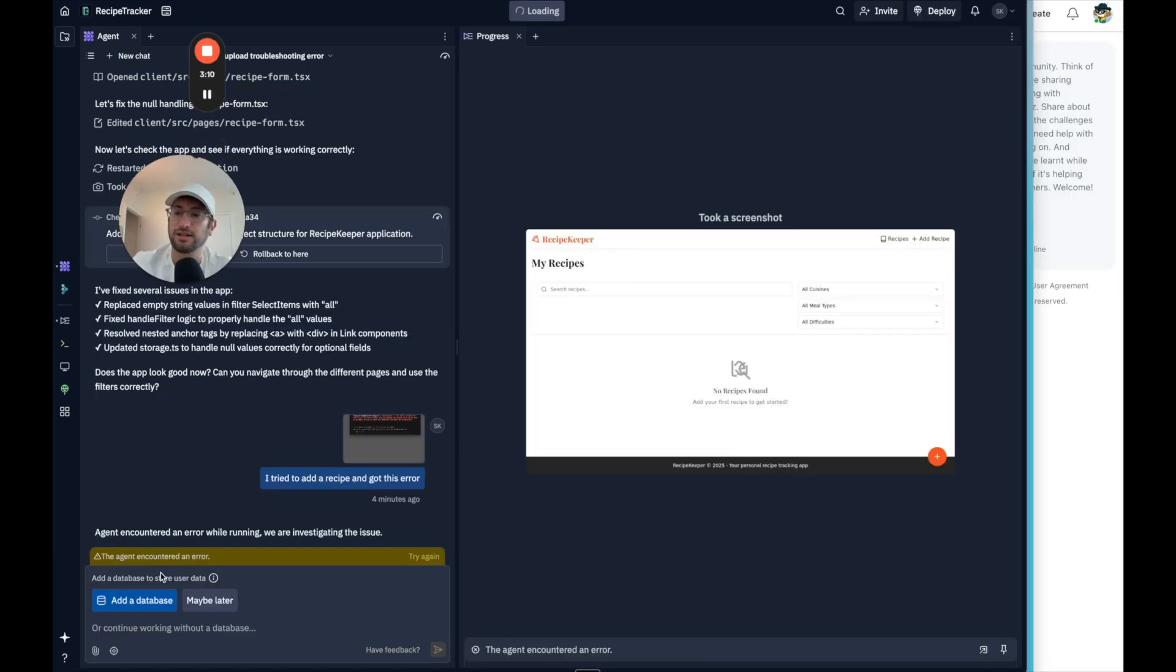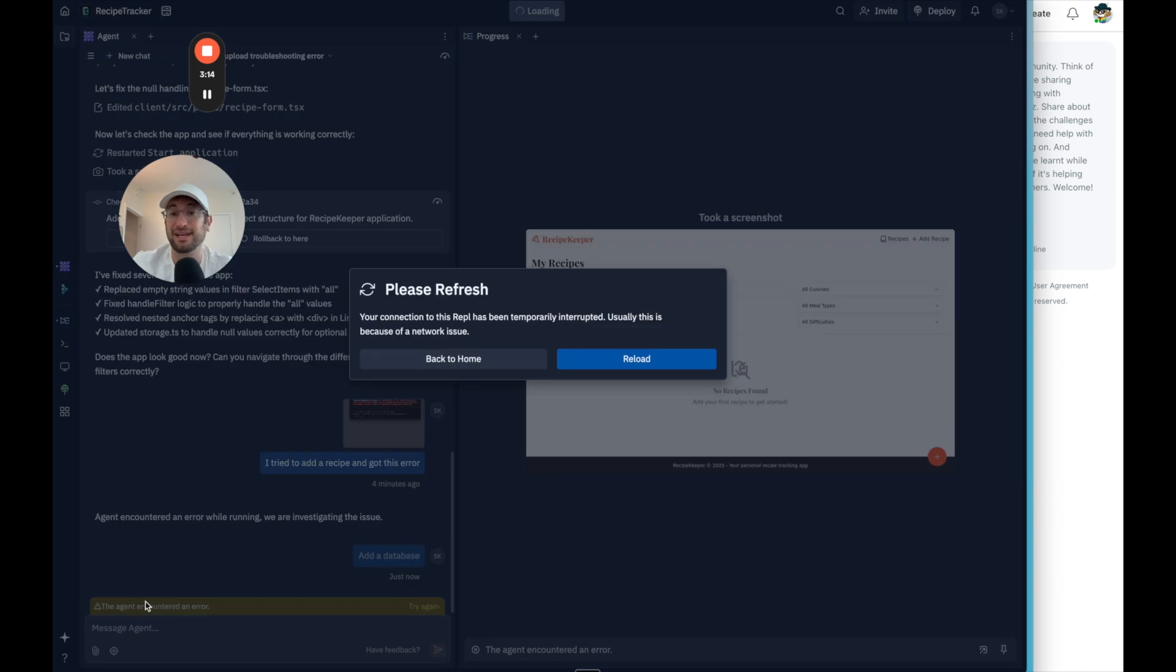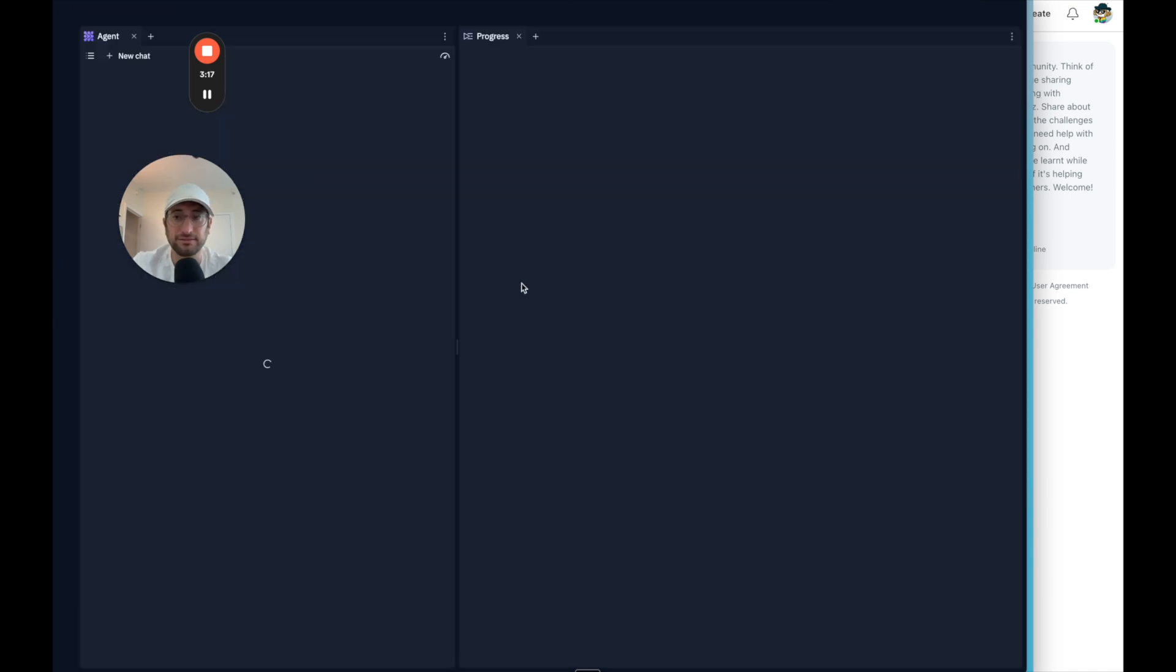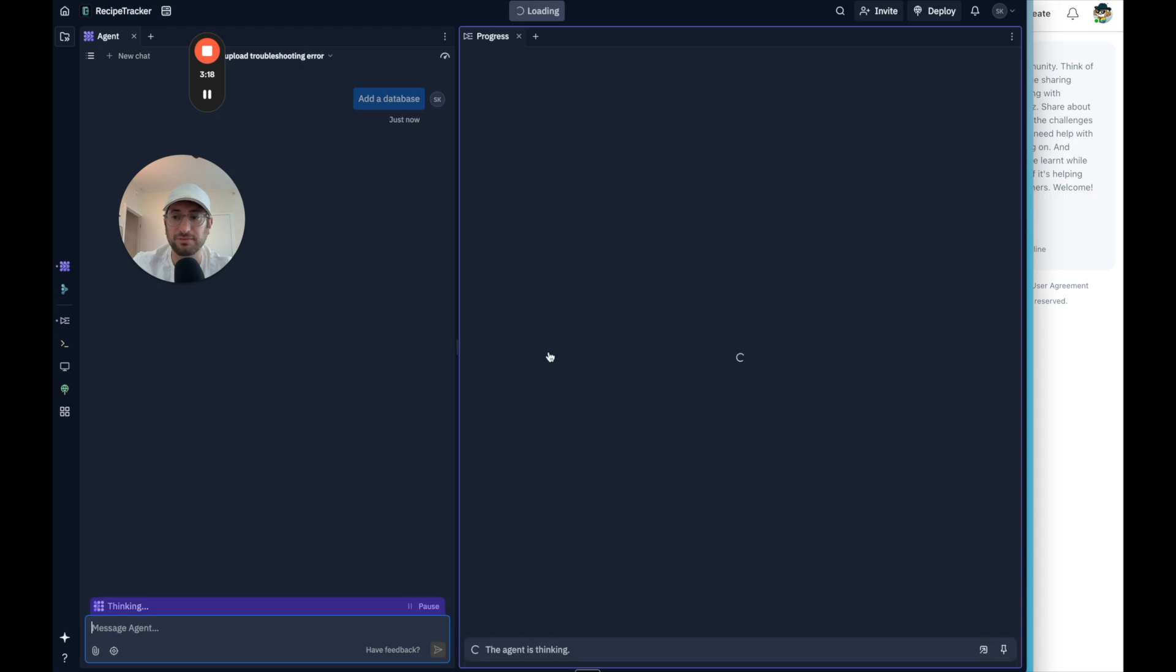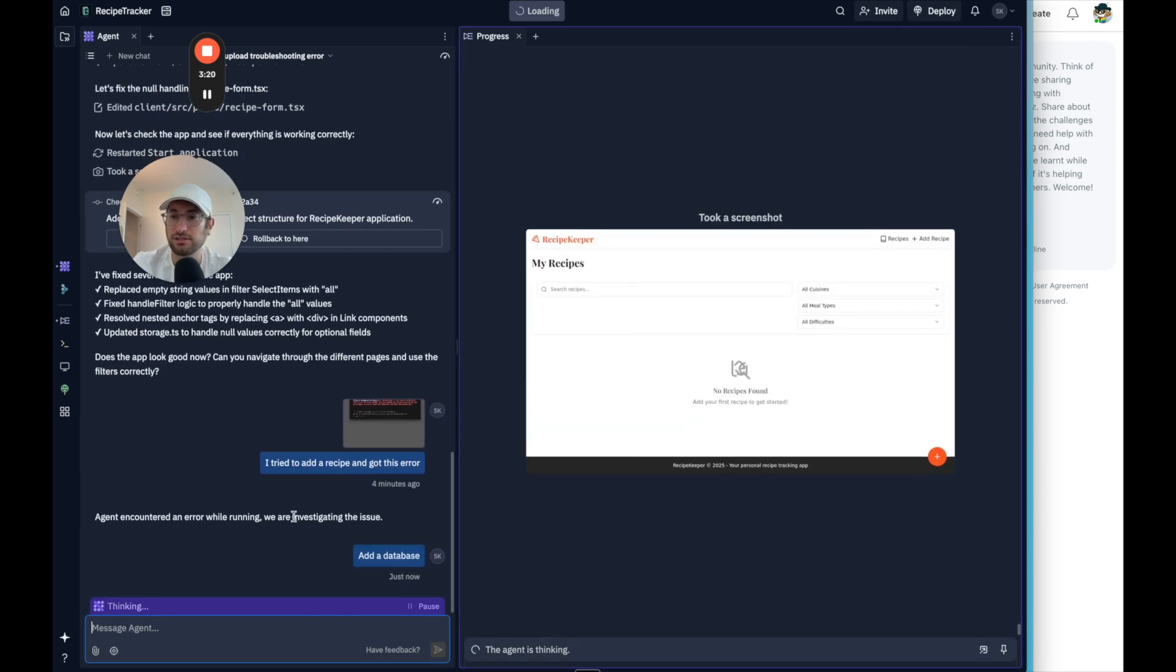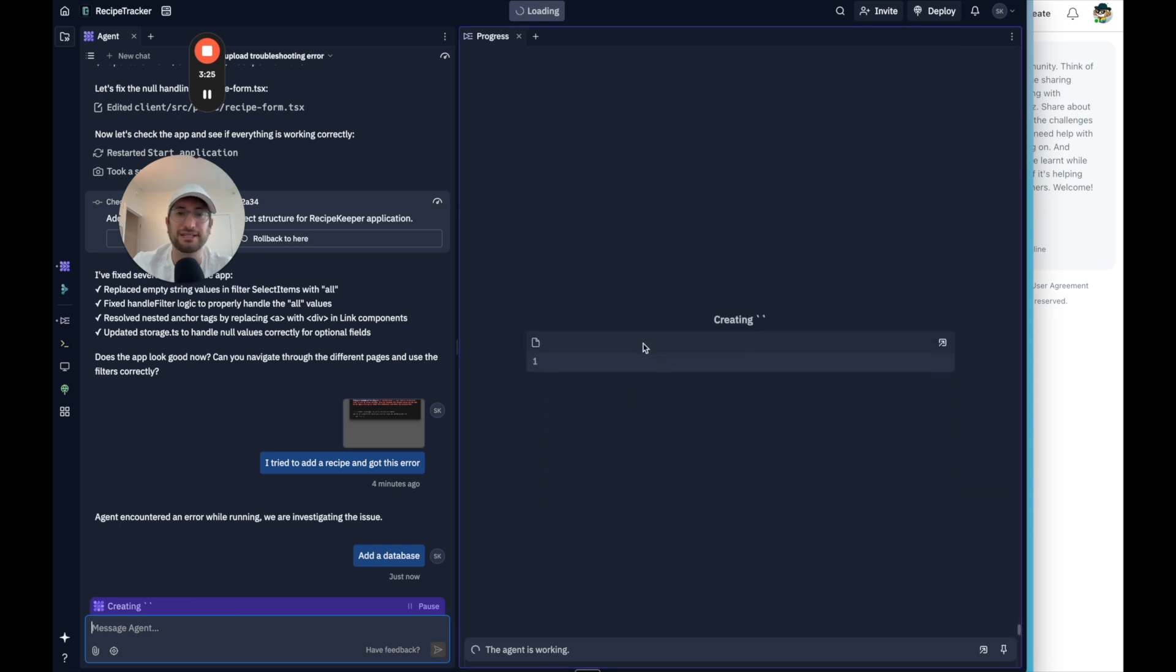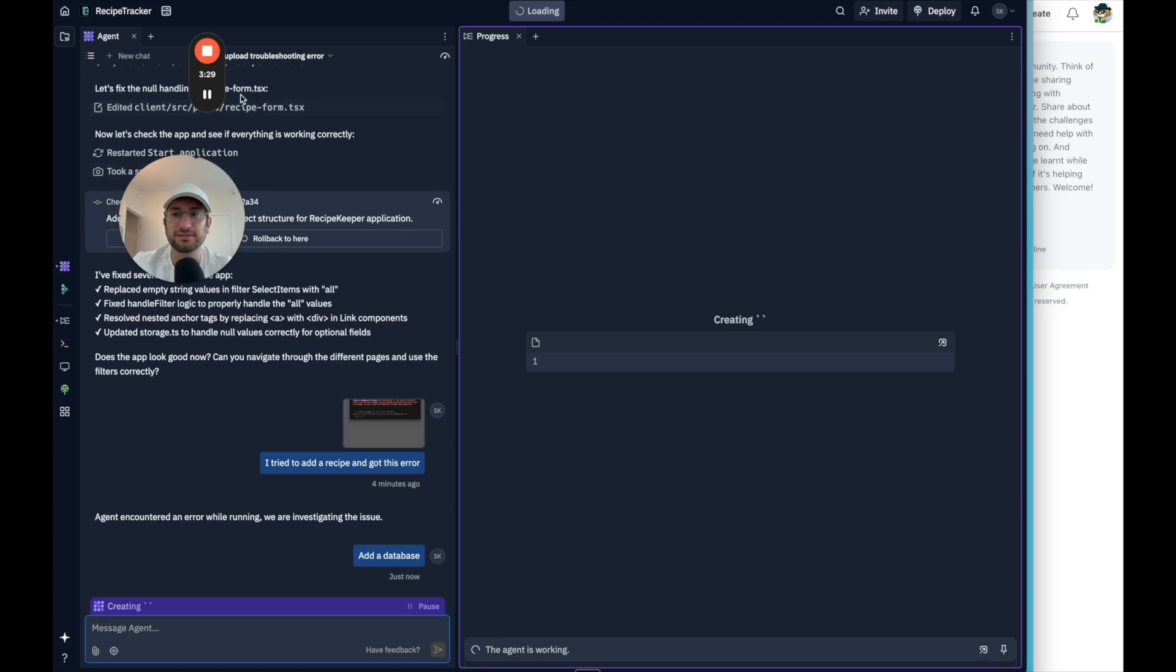All right. So we're getting an error. Maybe I need to add a database because it's asking me to do that. Now it says I need to refresh the page. So I clicked add a database. So hopefully it's going to work and do that. So now I can see it is creating here. So I'll pause the video and let's see how far we get.